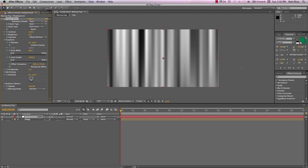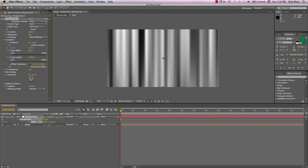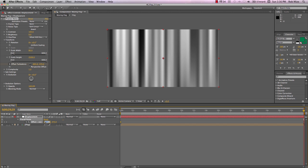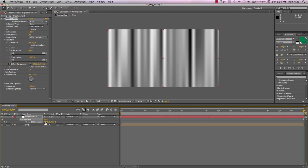Now let's animate this fractal noise. Let's go up to Offset Turbulence. Add a keyframe. Hit U to reveal that. And hit O to go to the end of our timeline. And I'm going to increase this x-axis value to about 4000.